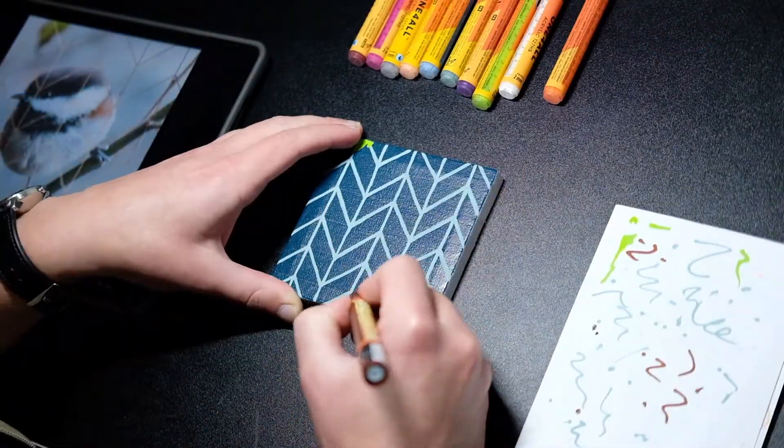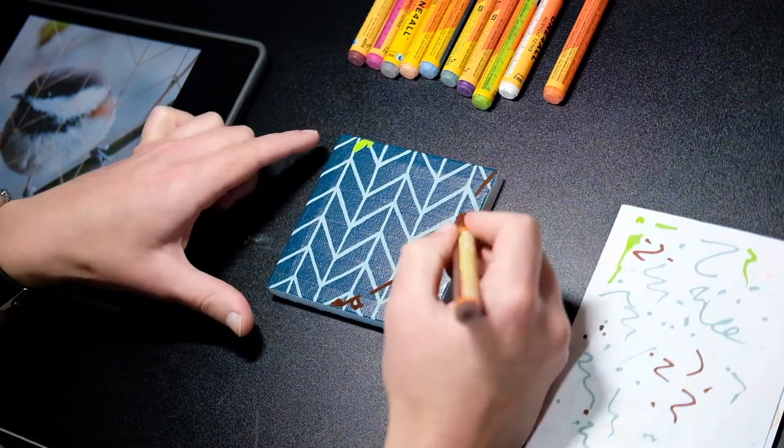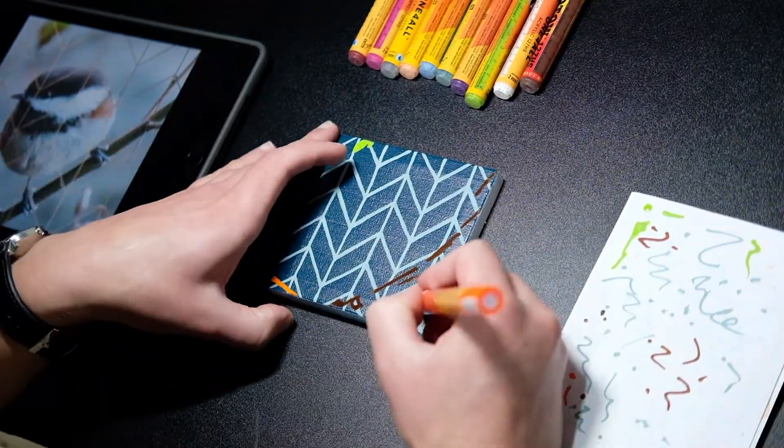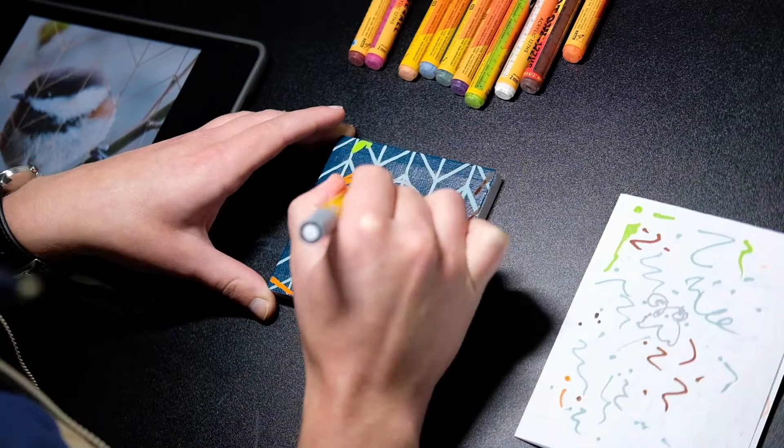With the pattern drawn, I began defining the composition with some vibrant gestural marks, again with the acrylic markers.